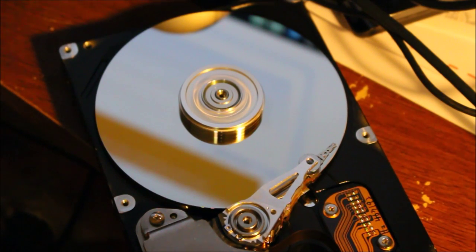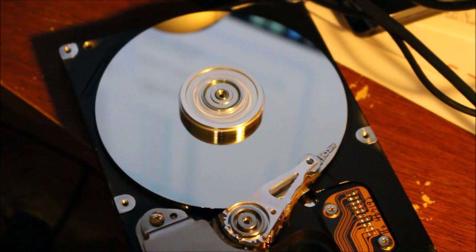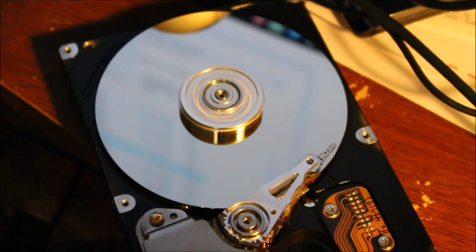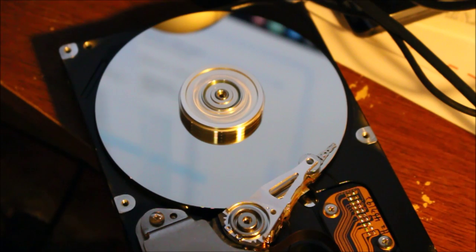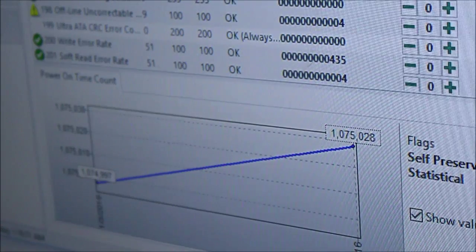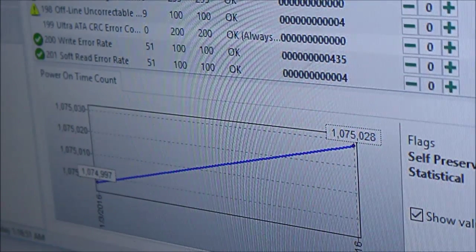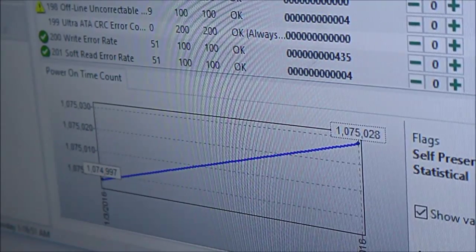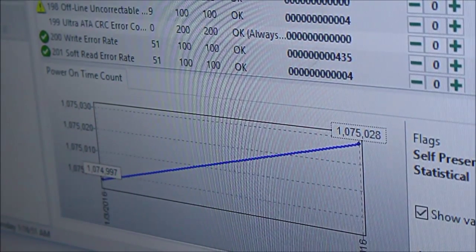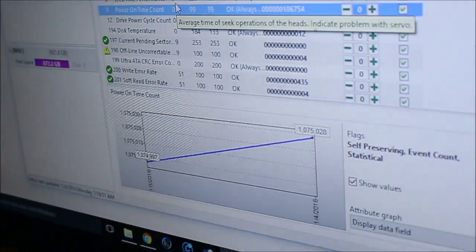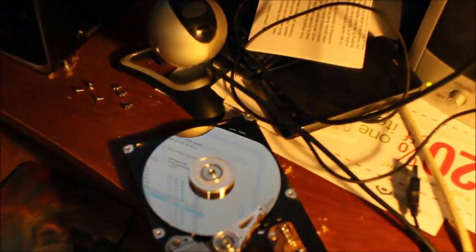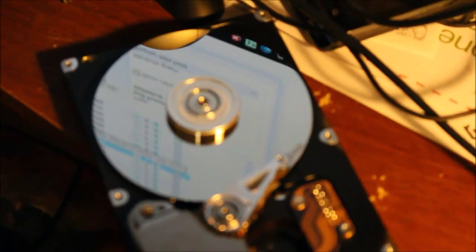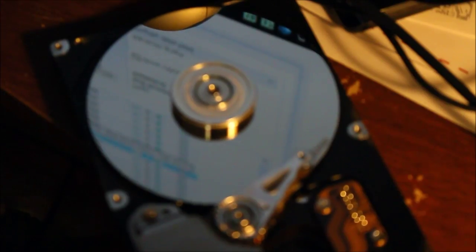She's flashing fail predicted, failure predicted. I still don't understand this. Power on time 1,075,028 hours. Is that possible? I really don't know. I'll show you, I'll prove it. There's the power on time, 1,075,028. Is it really that many hours? I really don't know.